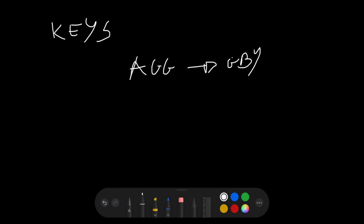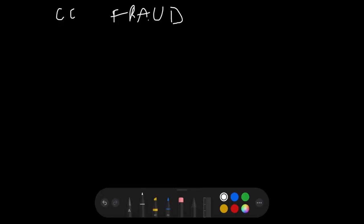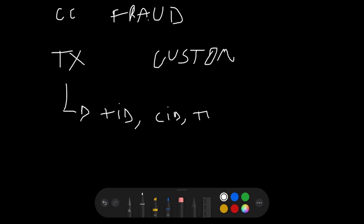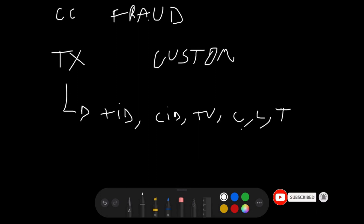The base concept: whatever tables you have, you need to find the keys to join them and find the variables you can group by, then extract some operation over the values of other columns. For example, let's say you work for a credit card company trying to predict fraud. You have a transactions table with transaction ID, customer ID, transaction value, currency, location, time, merchant ID, machine ID, whether it was online or offline.